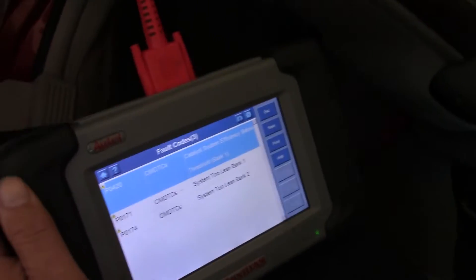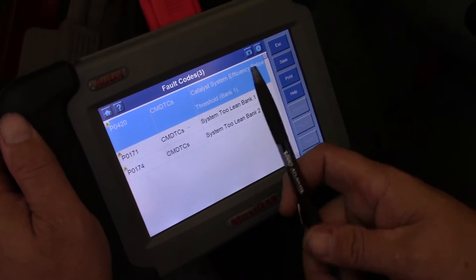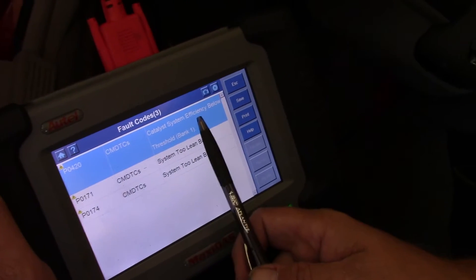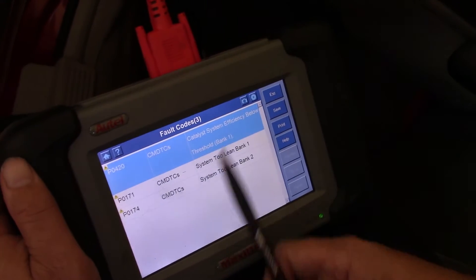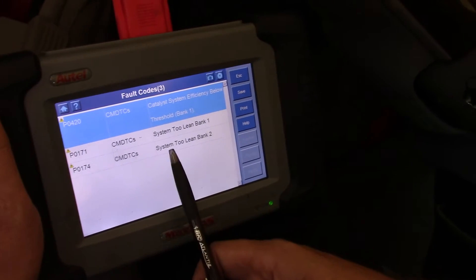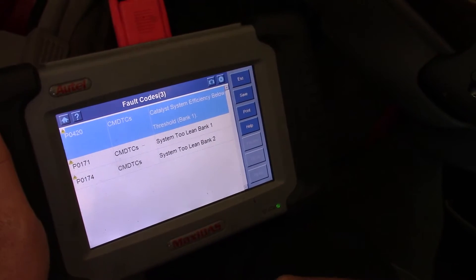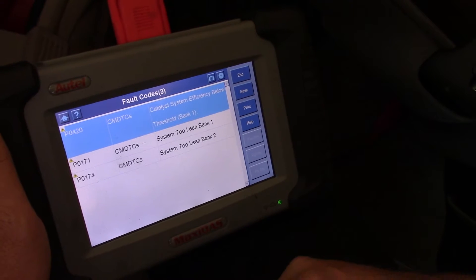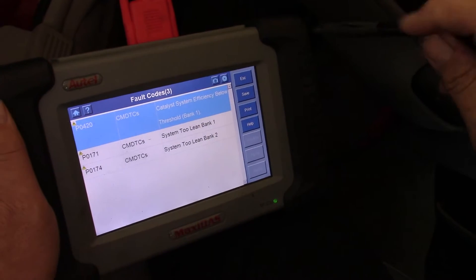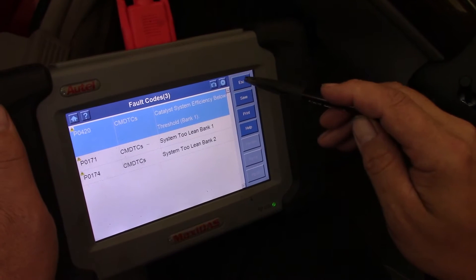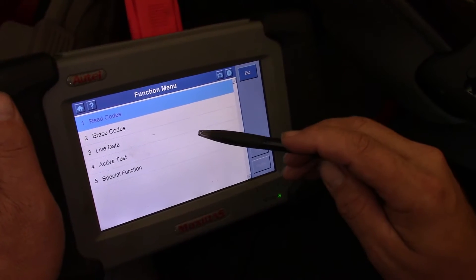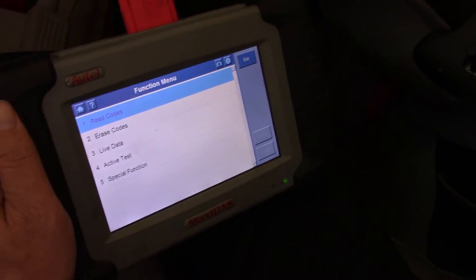Alright, well that sucks — I always hate seeing that code: catalyst system efficiency below threshold, Bank 1. And then they're also showing system two lean Bank 1 and system two lean Bank 2. We need to look at some live data and see what's going on. Let's get out of that and start the car up.